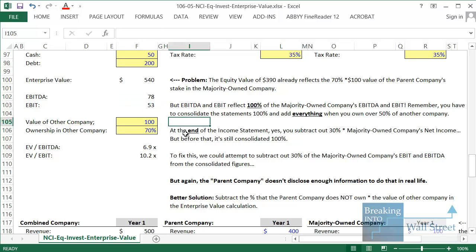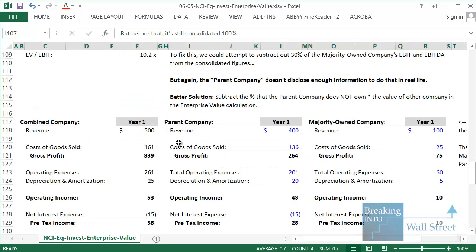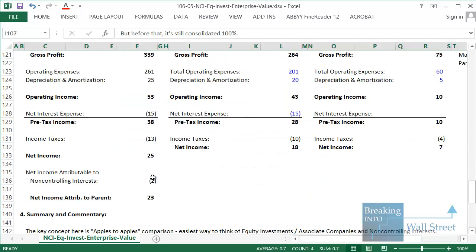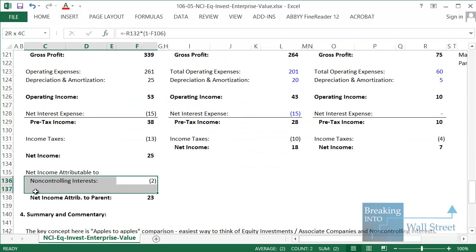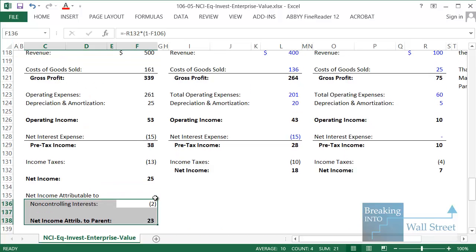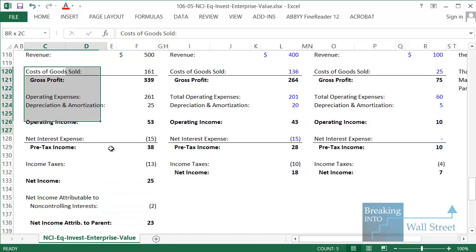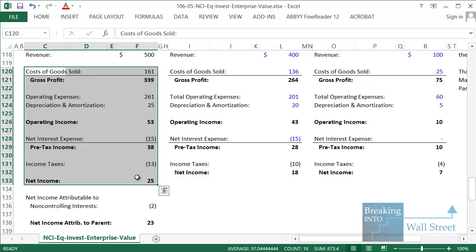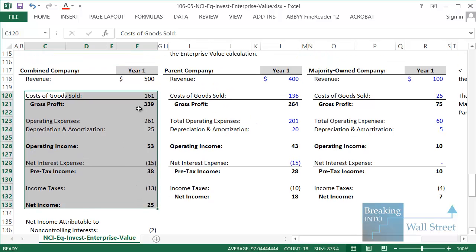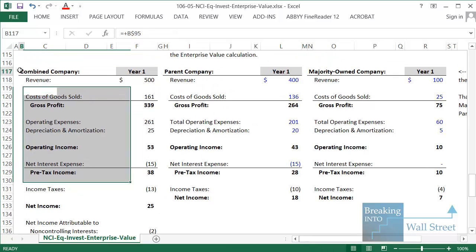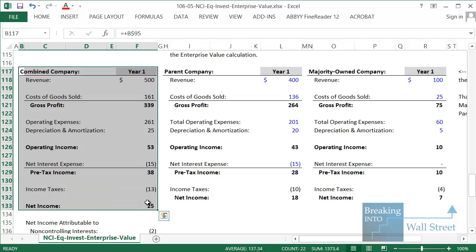At the end of the income statement you subtract out the 30% the parent company does not own. The problem is that above this line you still have those full numbers, and per accounting rules you are not supposed to subtract them out above the net income line. That's just how it's done — one of the quirks of accounting you have to work around in these analyses.